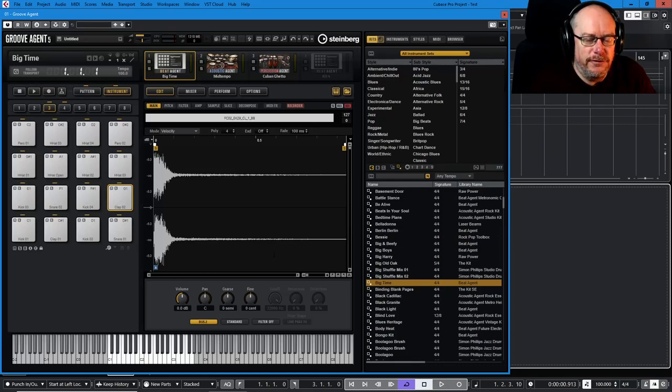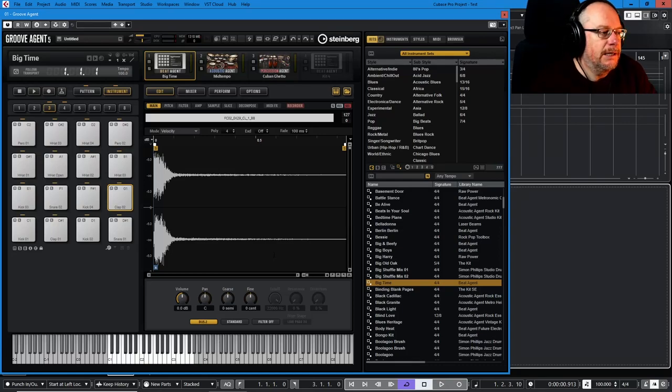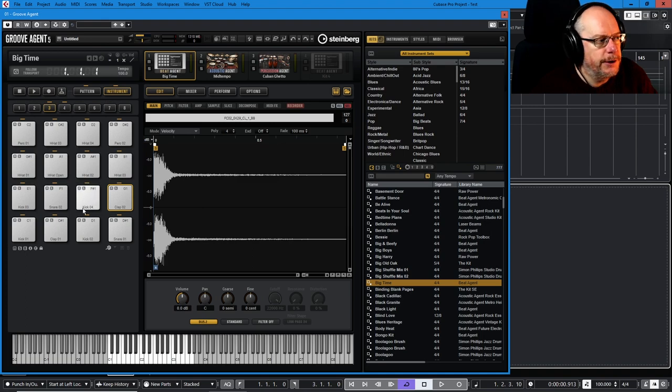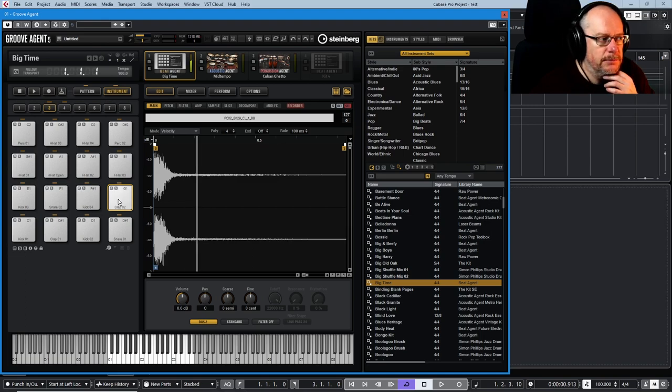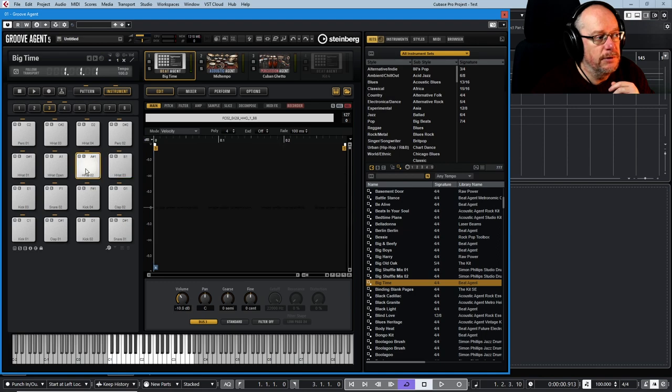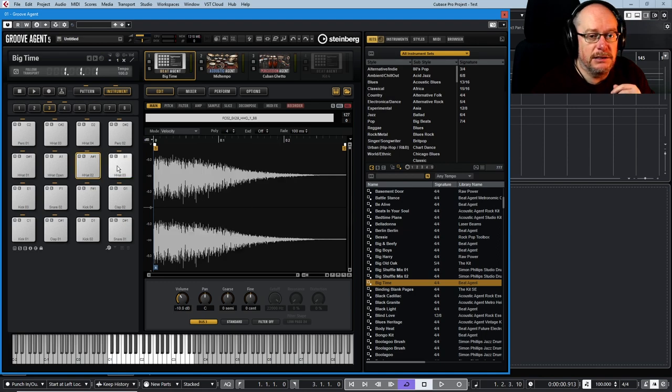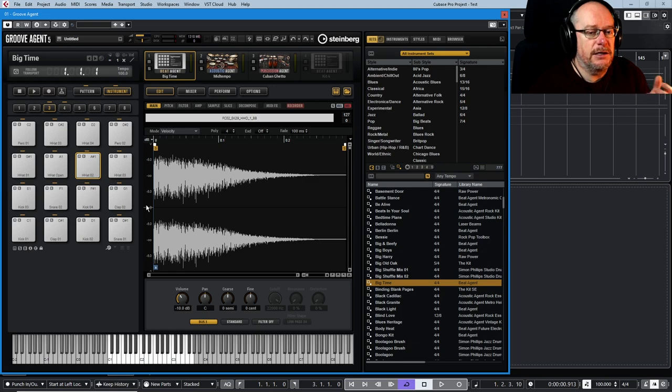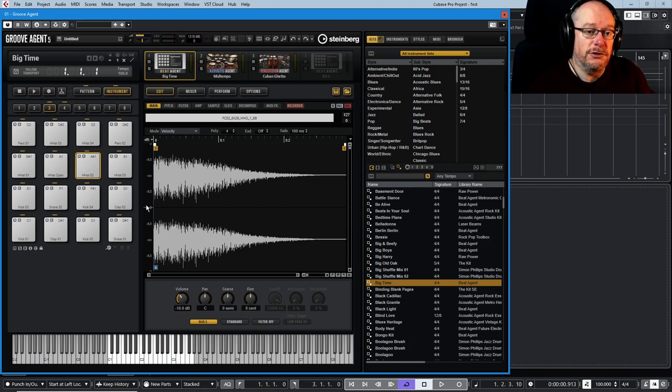Hello, welcome back to our Groove Agent 5 tutorial series. Today we're talking about pads, how the instrument pads work. The first thing to know is each pad can be assigned, as far as Beat Agent is concerned, each pad can be assigned up to 32 different samples.